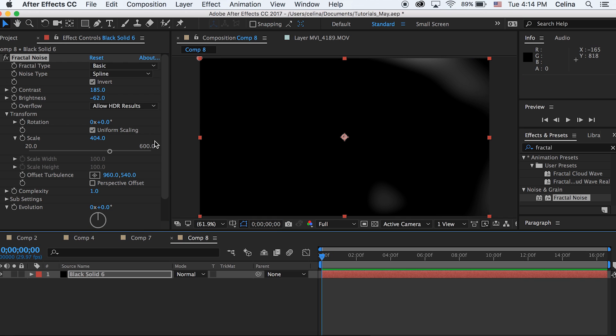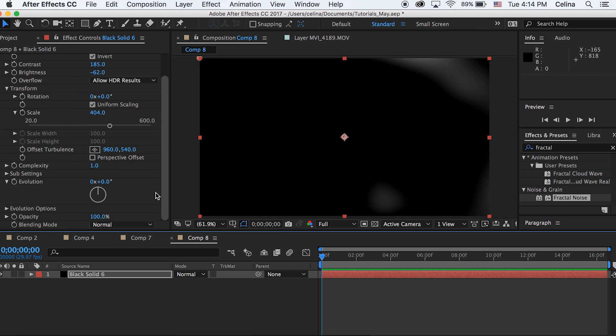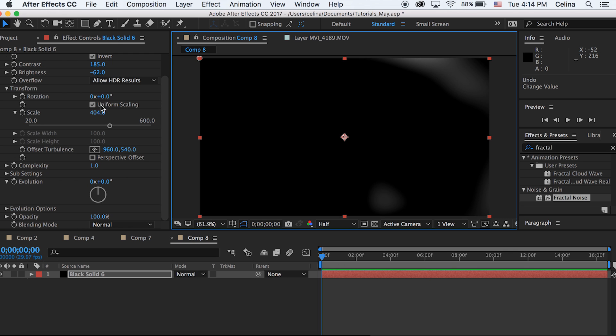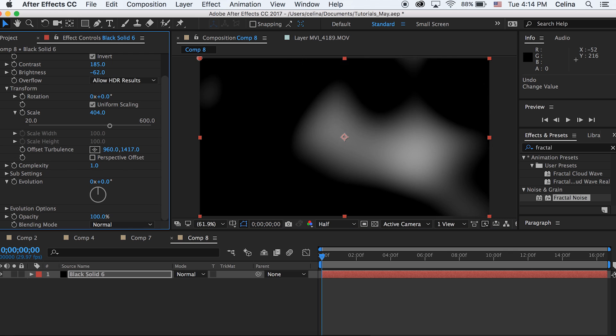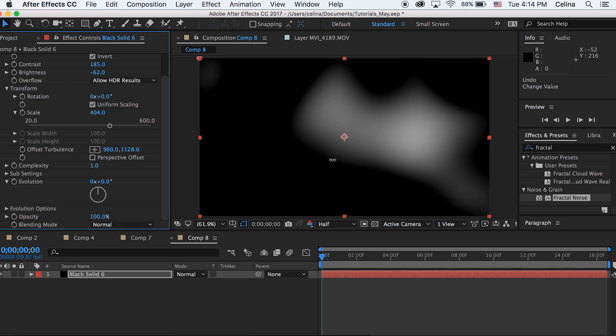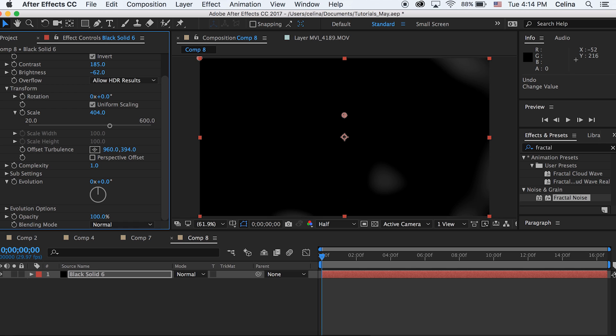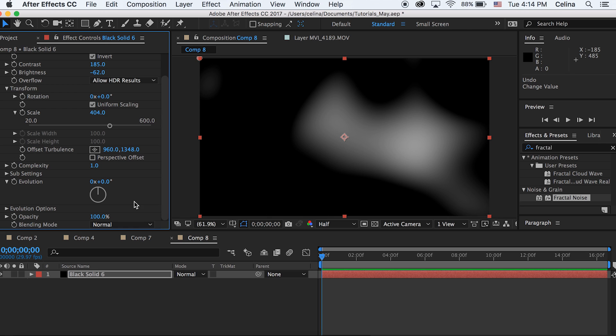I'm just gonna go to like 404. Okay, now I'm just gonna move the offset turbulence so you guys can see the shape of the light leak. So I'm just gonna move it up.